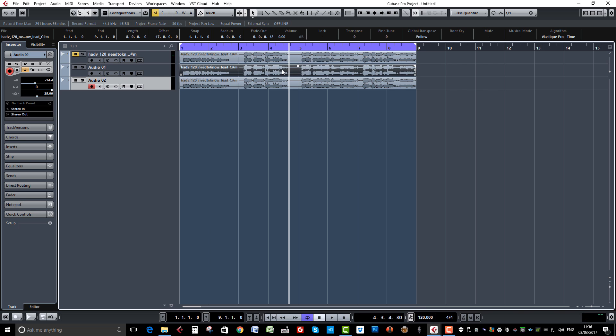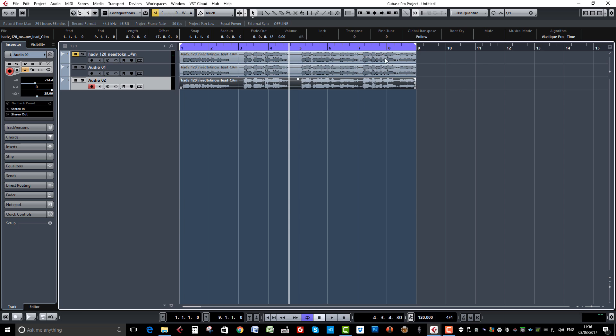Now another thing we can do is highlight the first one and we can see we've got our fine tune up here. So let's go plus 13, select the bottom one, and I'm going to go minus 12.